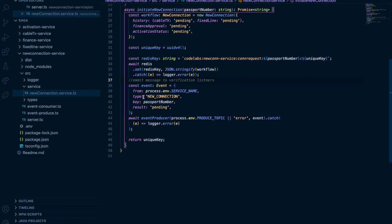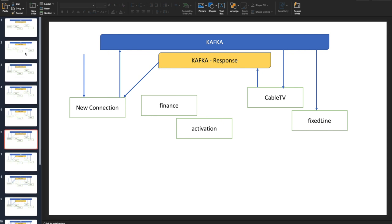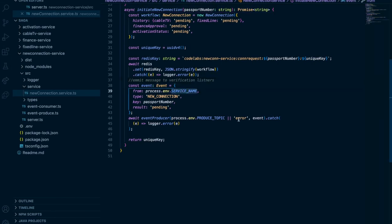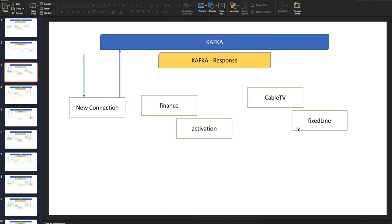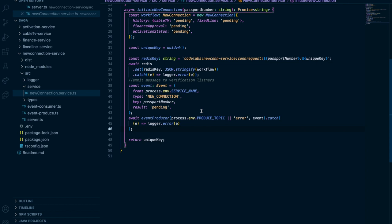We create this empty workflow object against the user in Redis, indicating something is ongoing. Then we produce a message to Kafka with connection name, connection type set to 'new connection' — this is important. All services receive this message — finance, activation, cable TV, fixed line — but finance and activation are not interested at this stage.